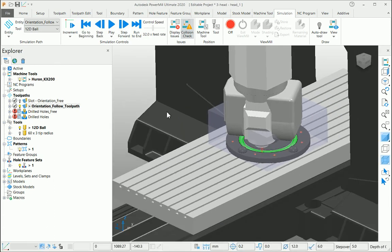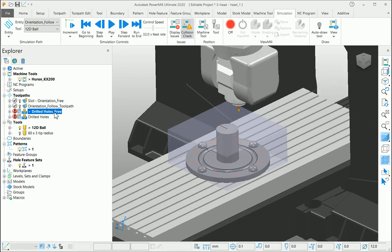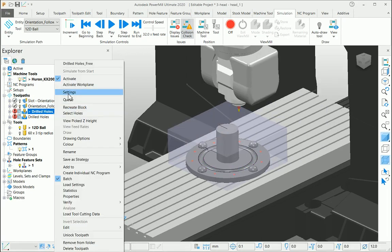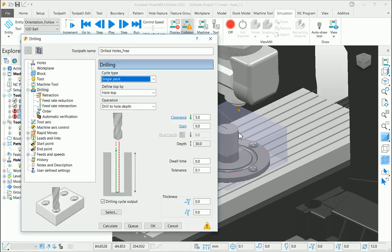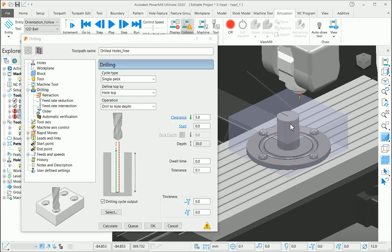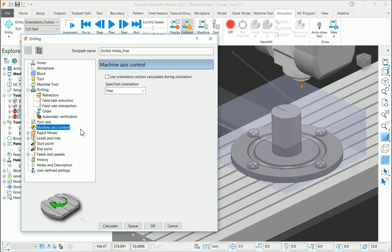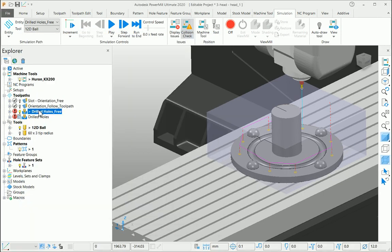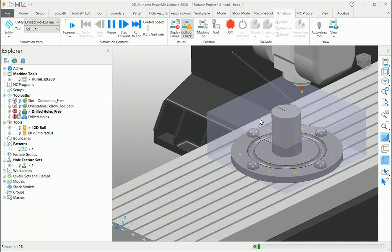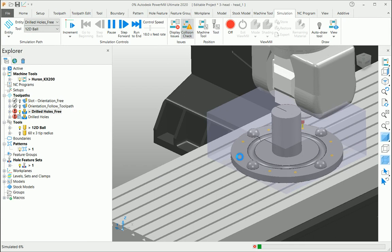Go to the second example of a drilling toolpath. Go to the settings page with my pre-created hole feature. Under my machine axis control, put as free. Calculate this particular toolpath. Simulate this. As you can see the first one...